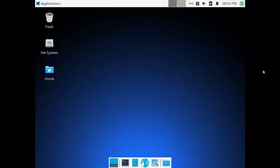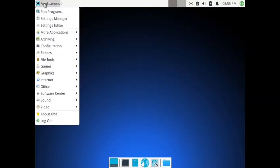Welcome back viewers. In today's video we are going to check out the XFCE desktop of PCLinuxOS. I have already logged in to the PCLinuxOS XFCE desktop. You have got a panel on the top, there is a dock at the bottom, and on the rightmost side of the panel you have got the typical application menu of XFCE.